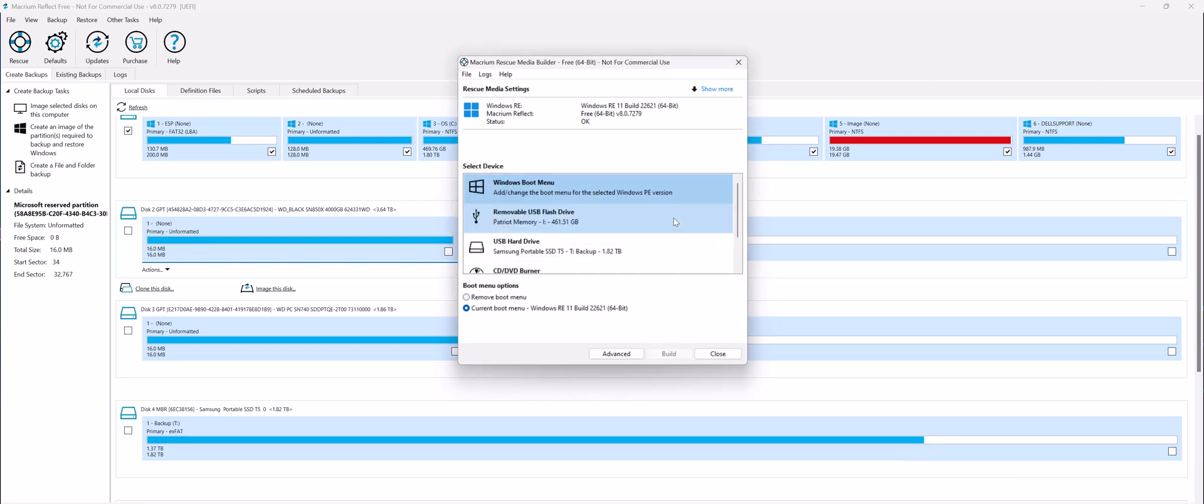Once it's added, the problem is now you have two boot options: one is Windows and the other is Macrium Reflect. So every time you start your computer, it's going to give you an option if you want to boot into Windows or into Macrium Reflect. That's very annoying, so let's get rid of that.